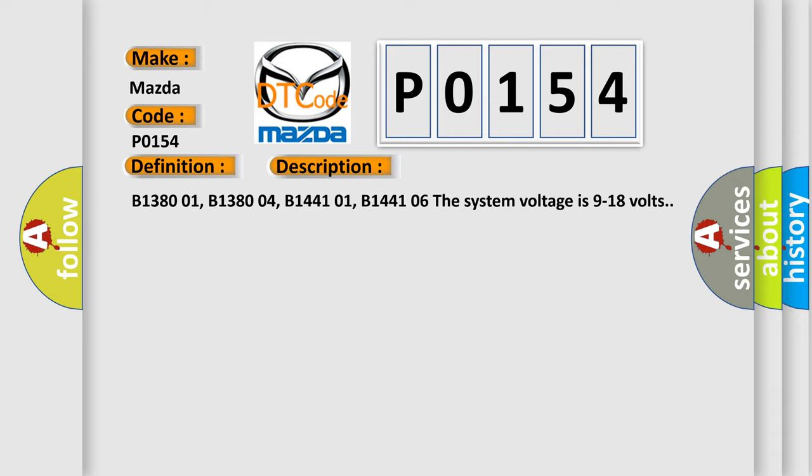B1380 01, B1380 04, B1441 01, B1441 06. The system voltage is 9 to 18 volts.